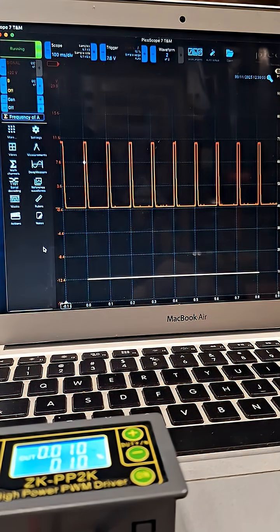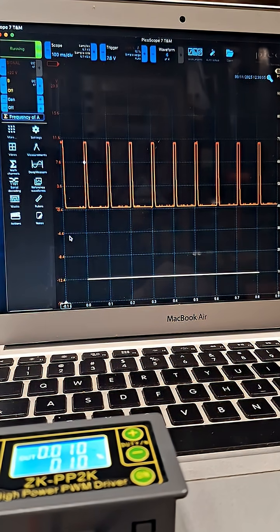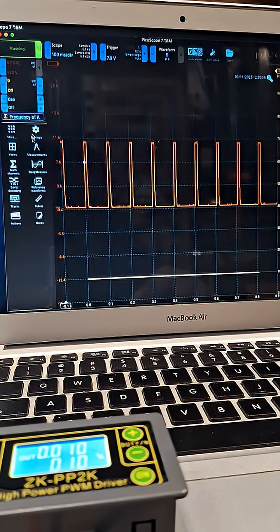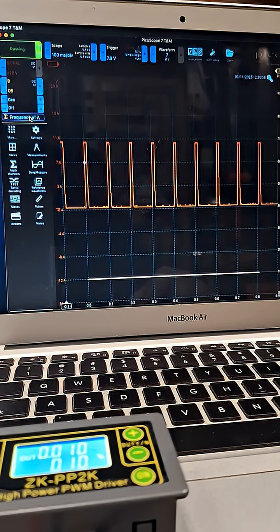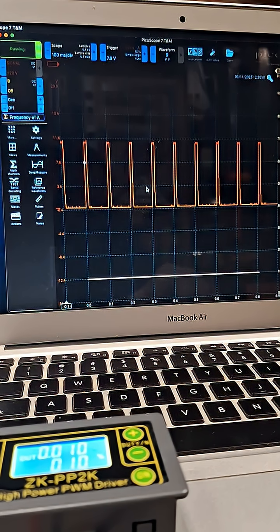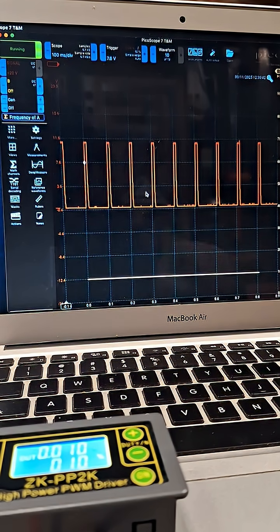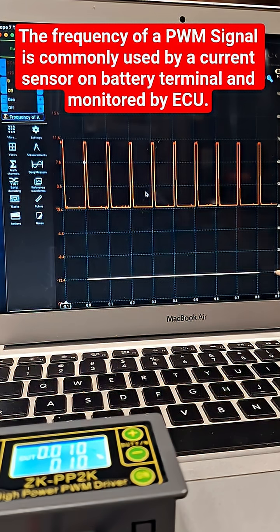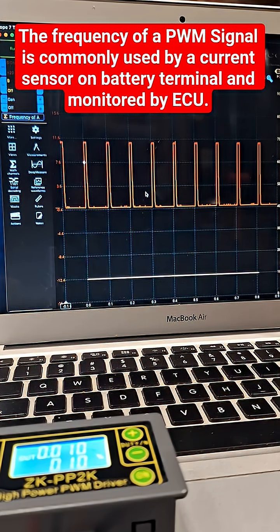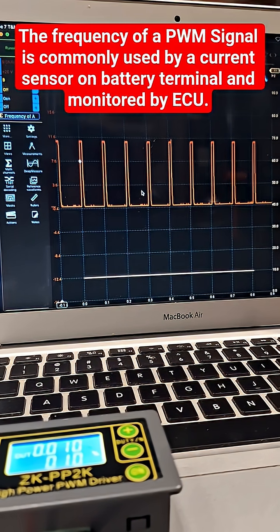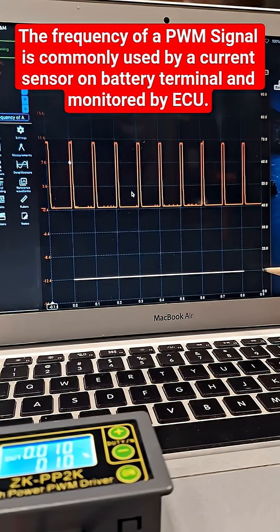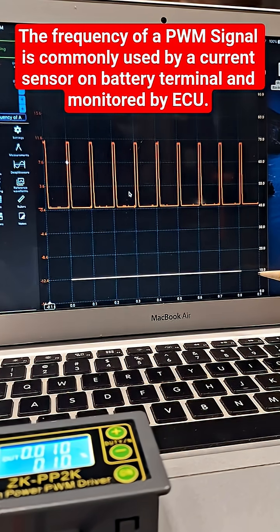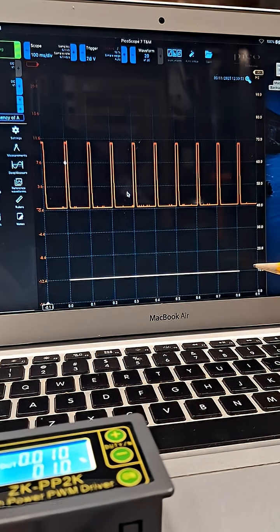What you're going to notice is I actually made a math channel here which is the frequency of this signal, and it's actually being displayed right here—this is showing 10 right here. So let's increase the frequency and we should see that math channel change.